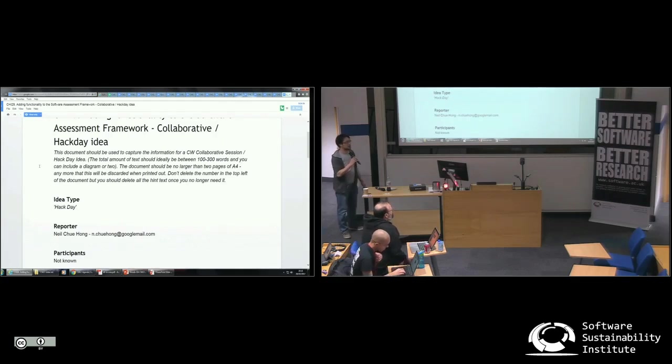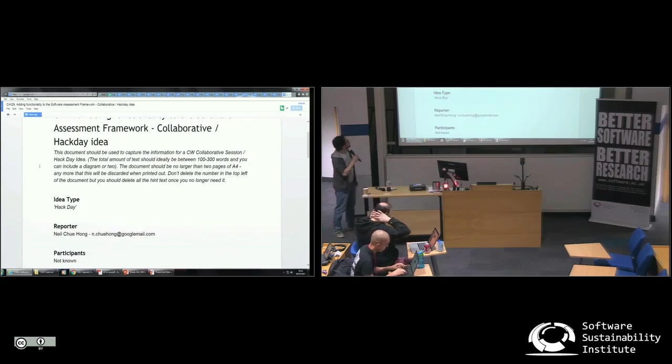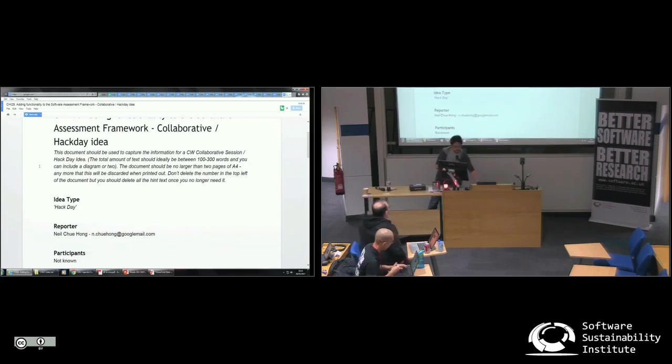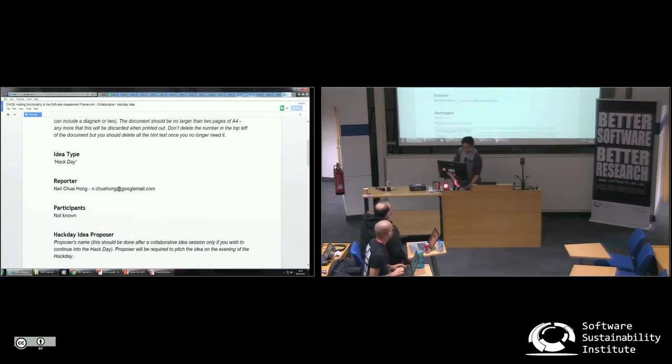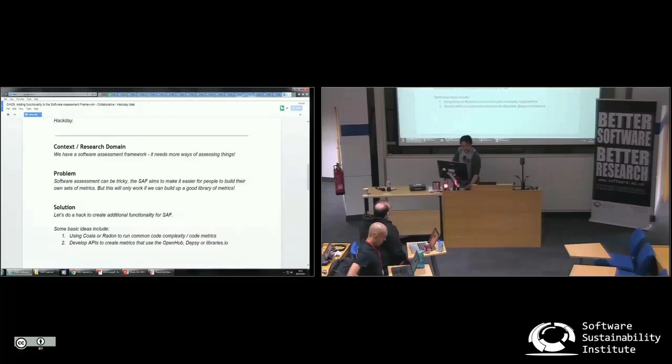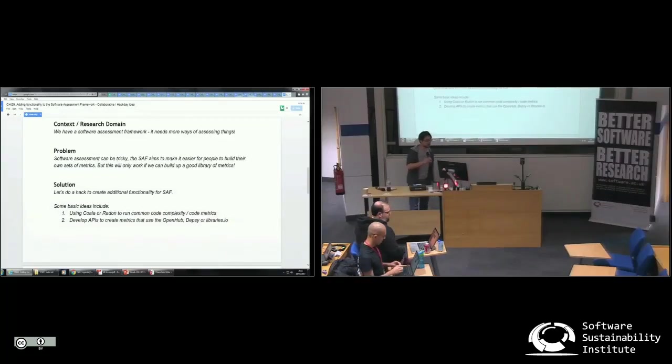This is the one for people who want to just go mad with it. So what I'm proposing here is that people can basically just try and create additional functionality for the software assessment framework.